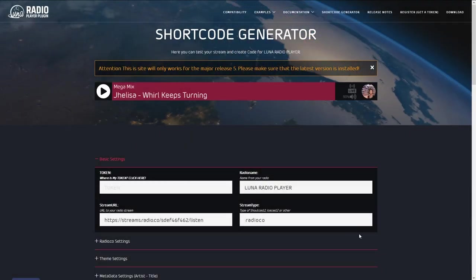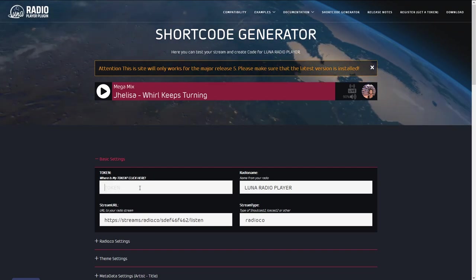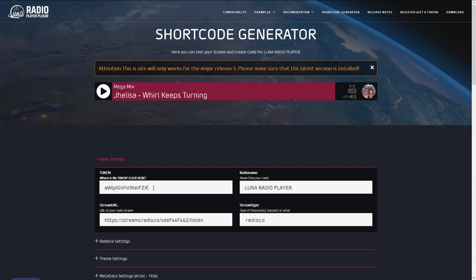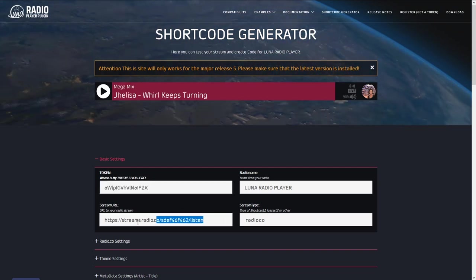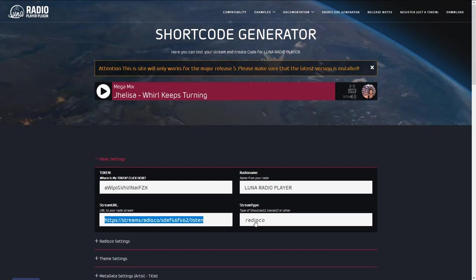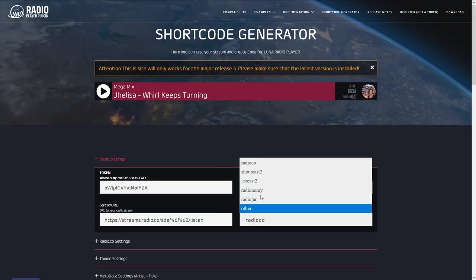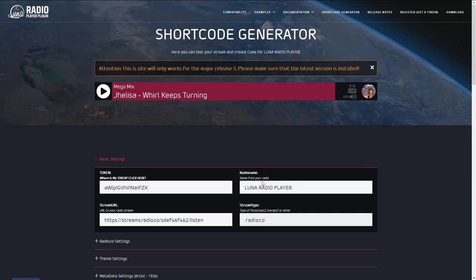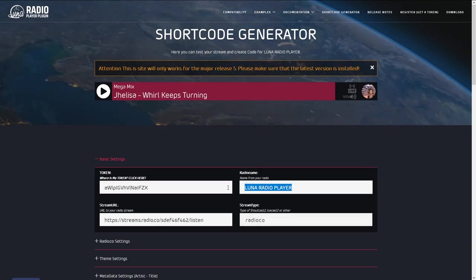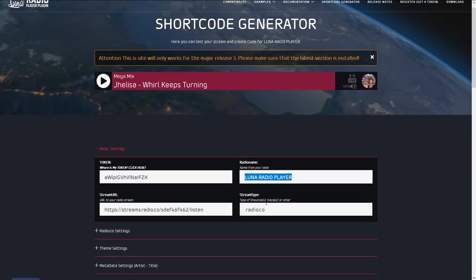Open the online shortcode generator. Use your personal token, your streaming URL, your radio name, and choose your streaming type.